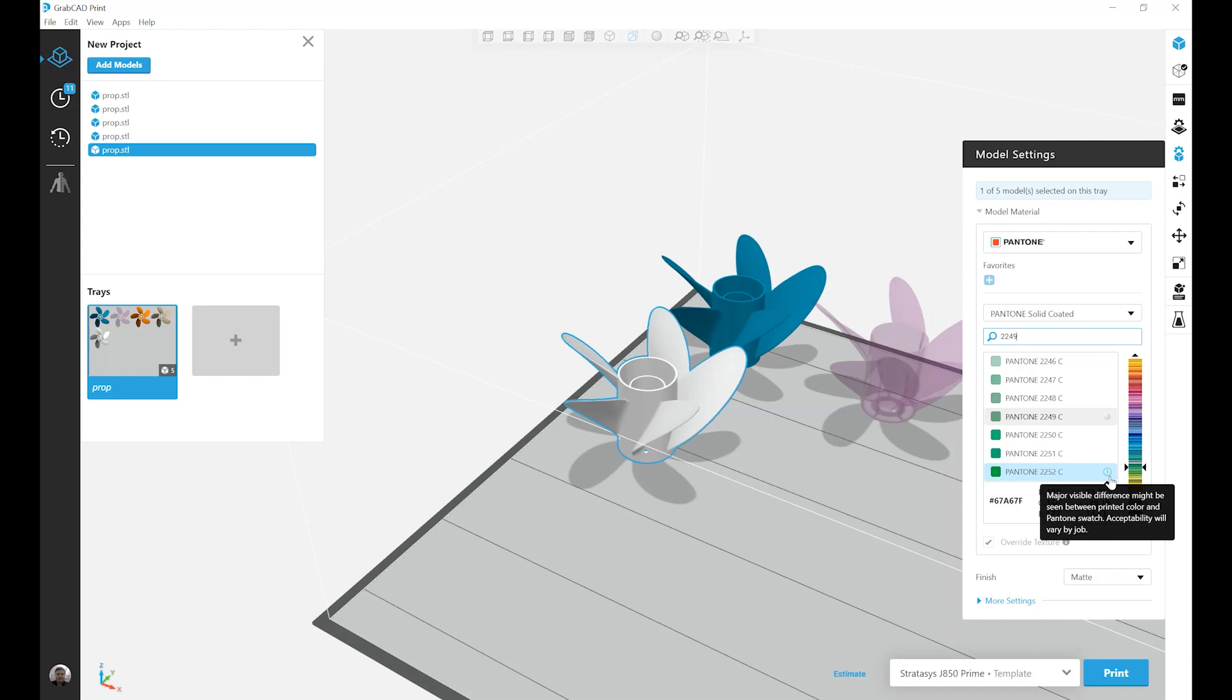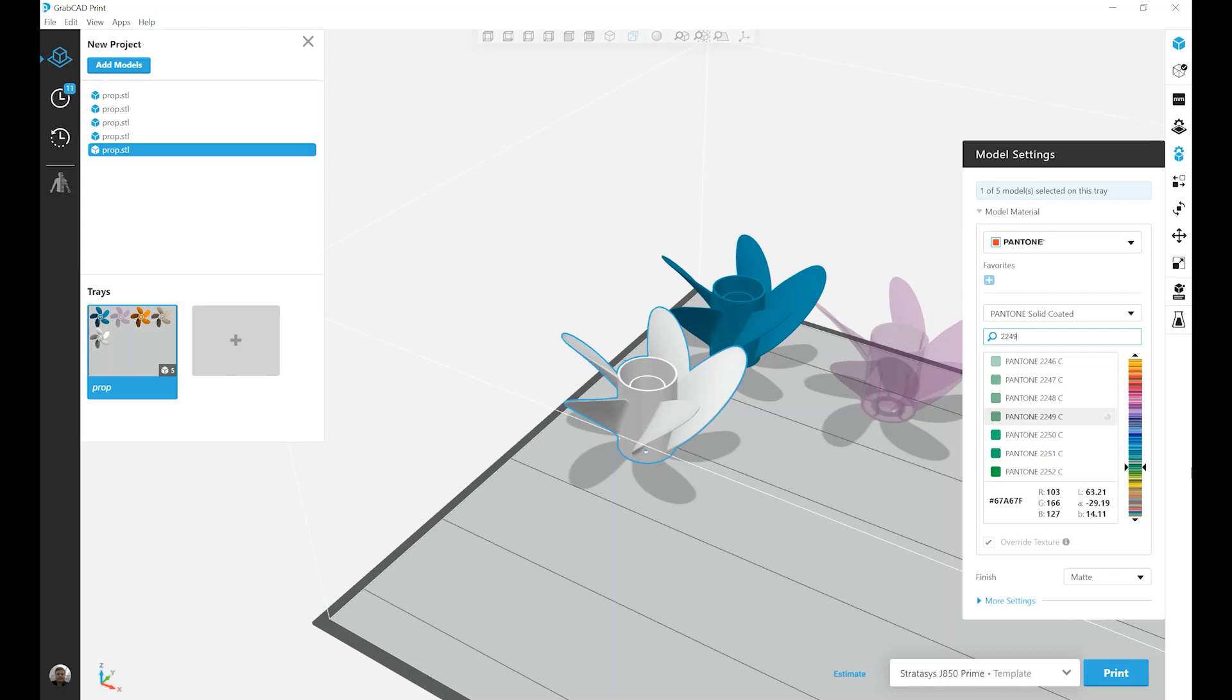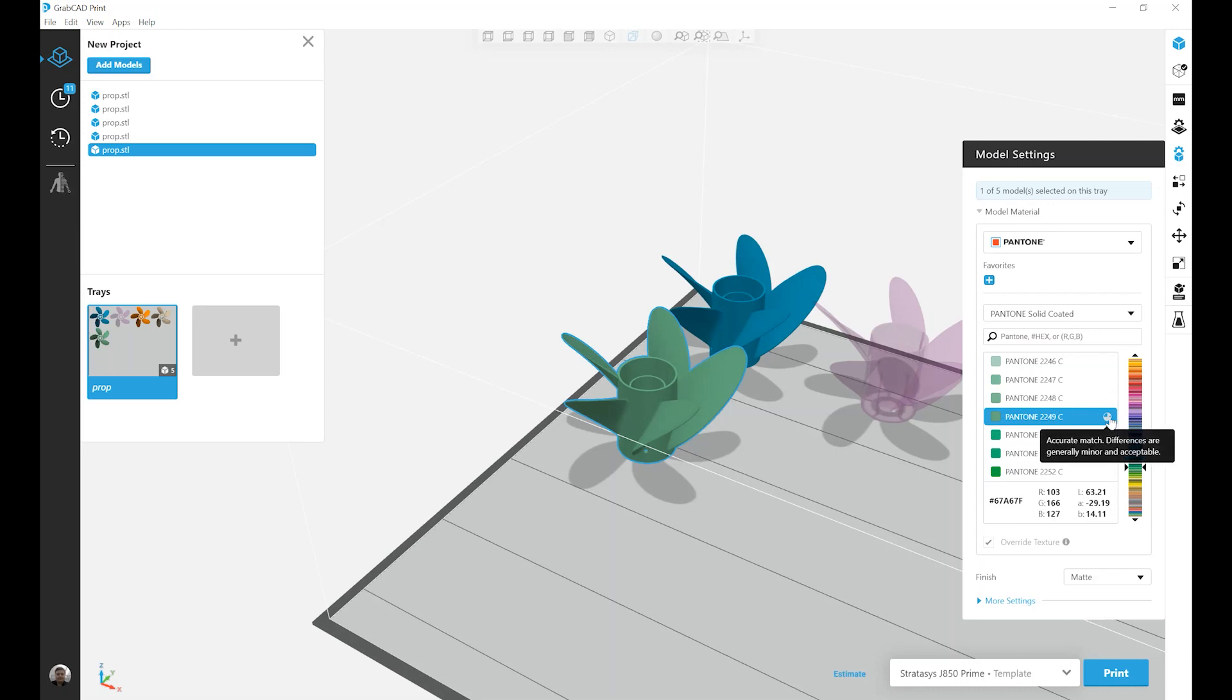The Pantone menu does not mean that you're able to print every single Pantone color accurately. But what it does do is allow you to more easily predict what colors are going to be accurately represented by your printer prior to ever needing to print them. So I select the 2249C, and I've applied this particular Pantone color, which is an accurate match to my final prop.